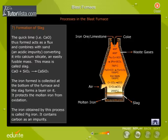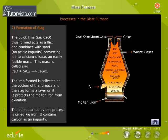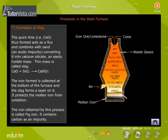Formation of slag: quick lime (CaO) thus formed acts as a flux and combines with sand, an acidic impurity, converting it into calcium silicate — an easily fusible mass called slag. The iron formed is collected at the bottom of the furnace and the slag forms a layer on it, protecting the molten iron from oxidation.